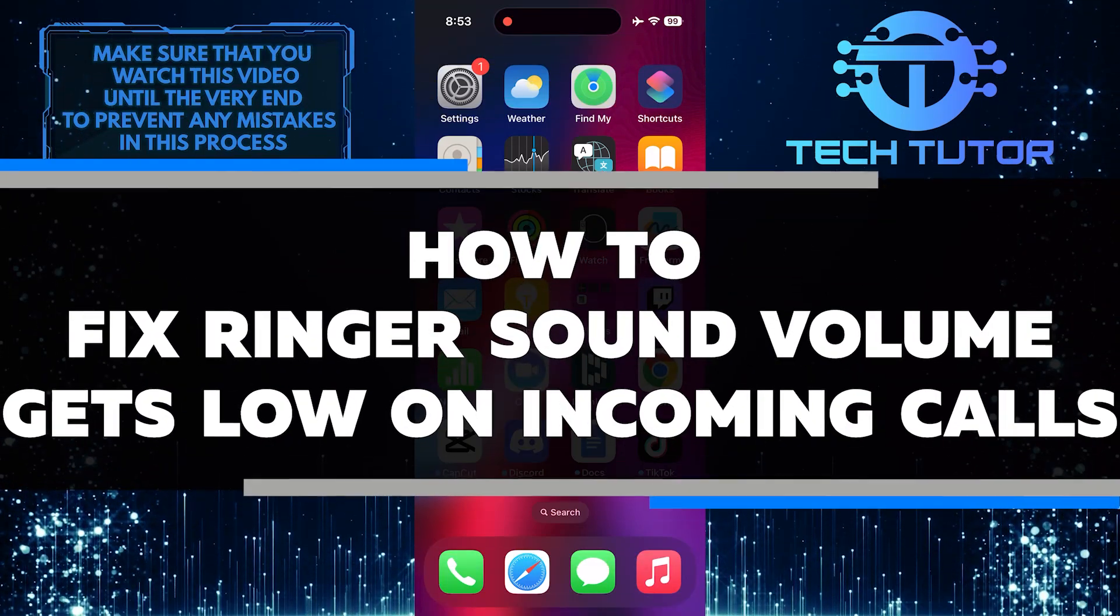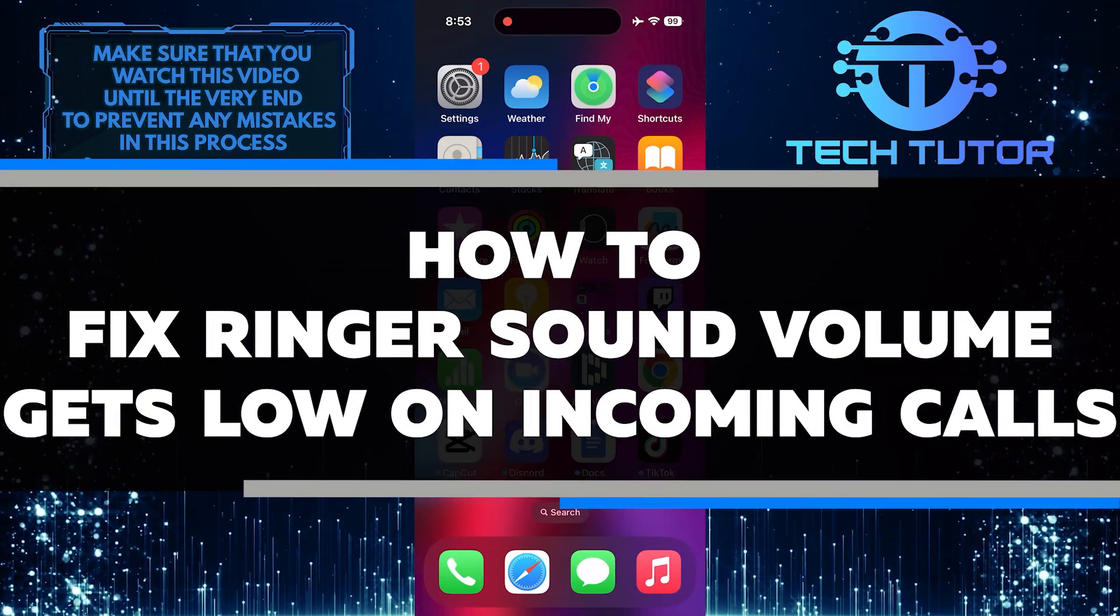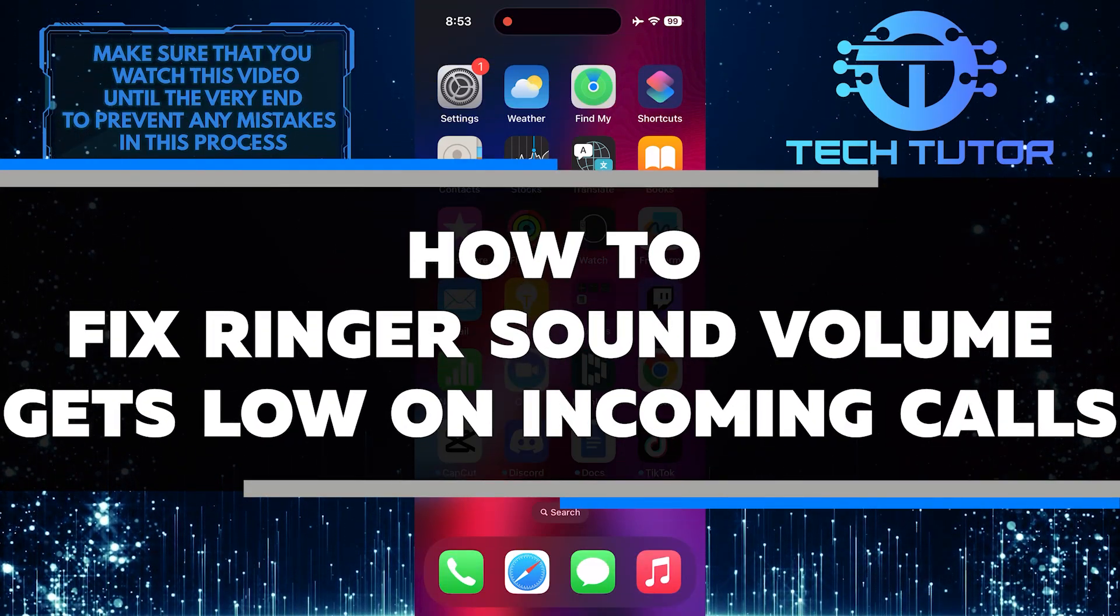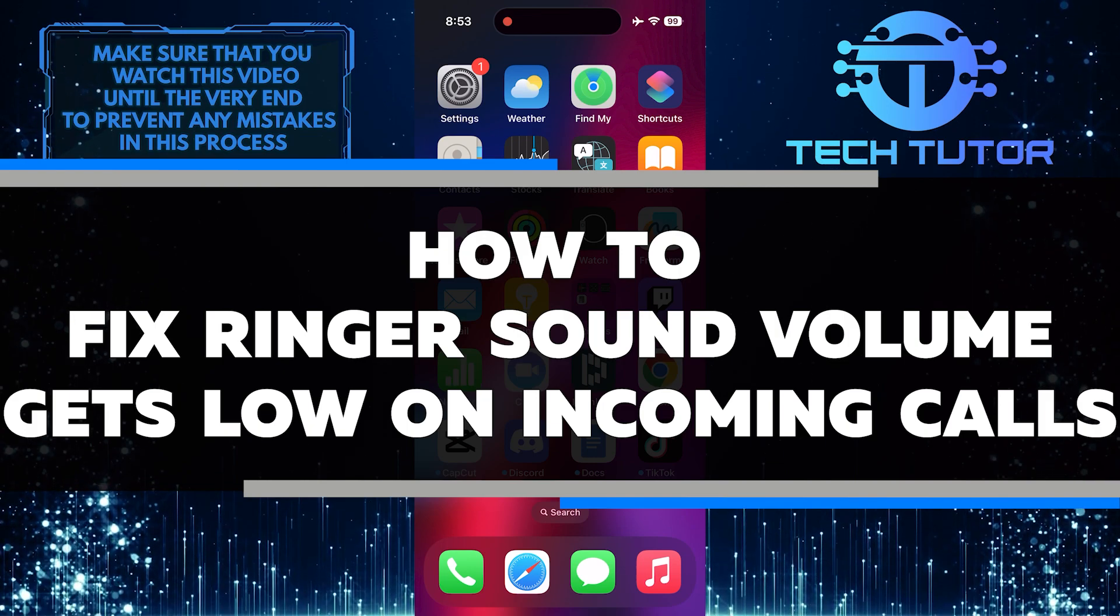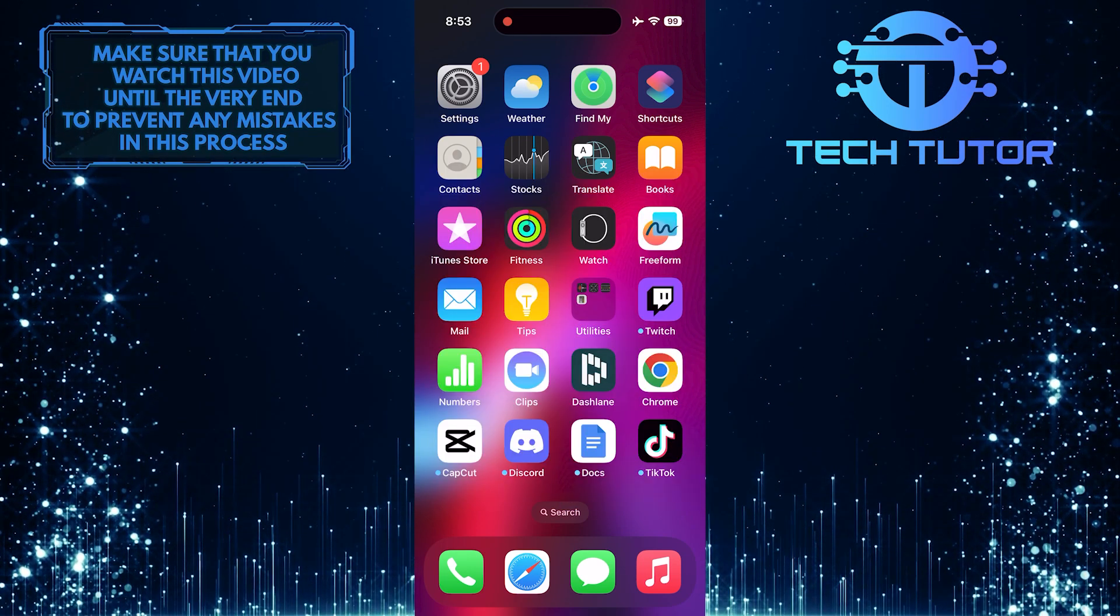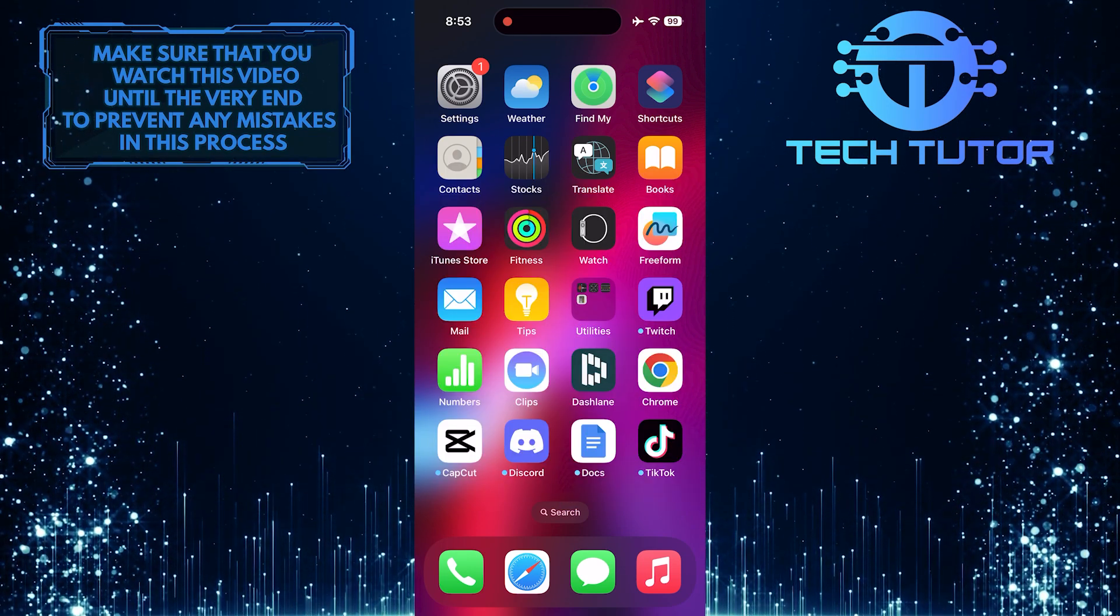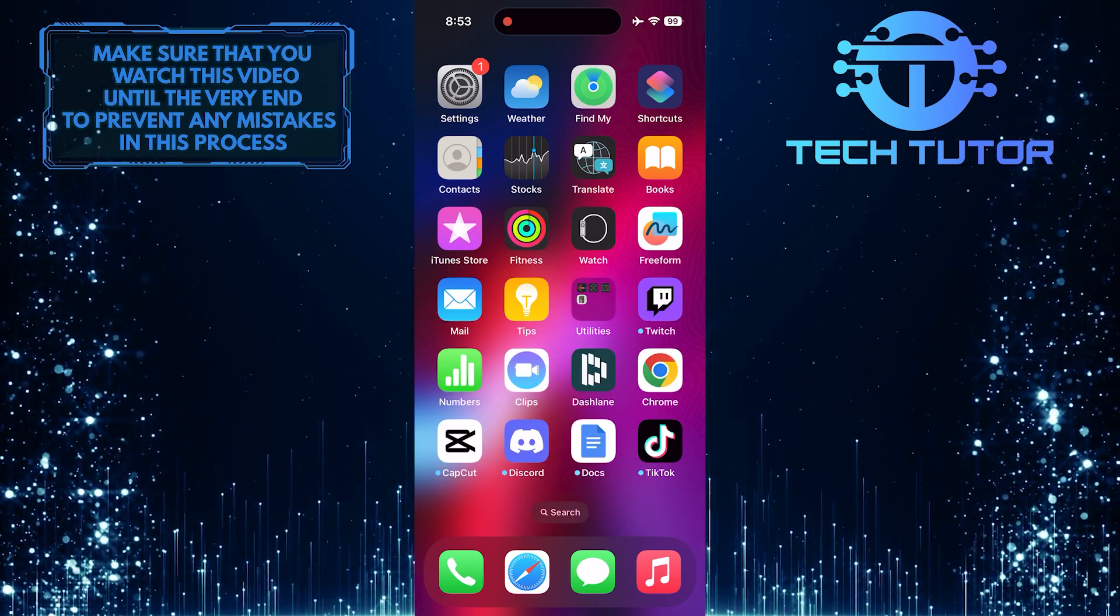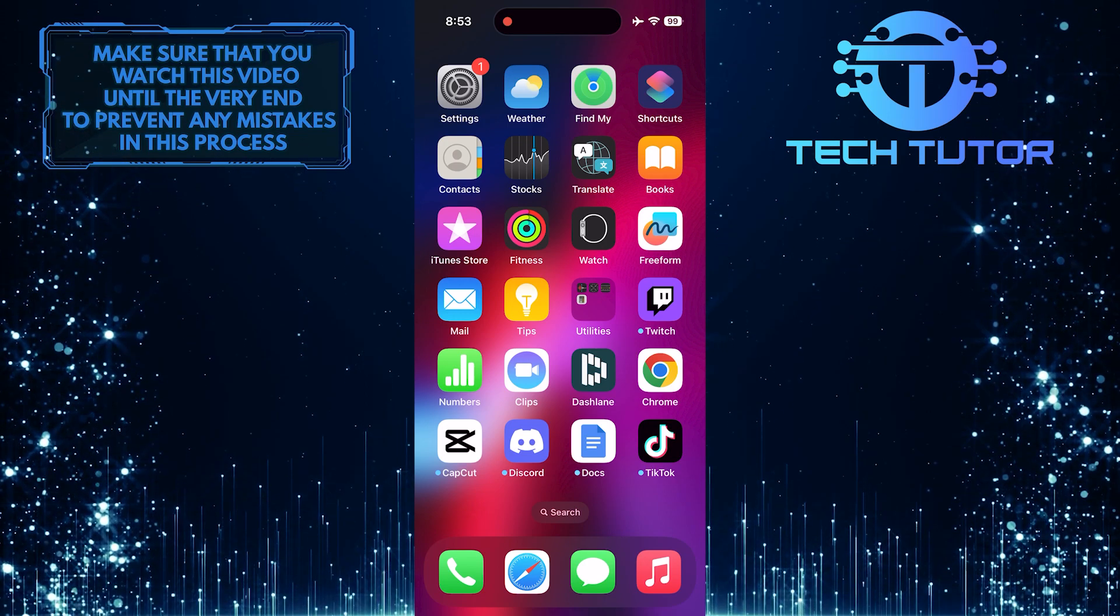In this short tutorial, I will show you how to fix the issue of your ringer sound volume getting low on incoming calls. This problem can be frustrating, but with a few simple steps, you can resolve it quickly.